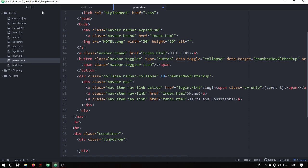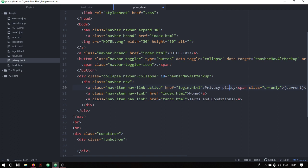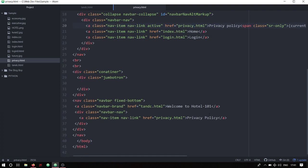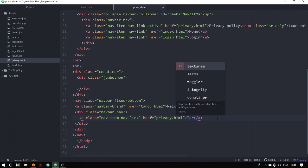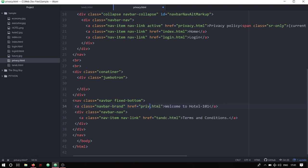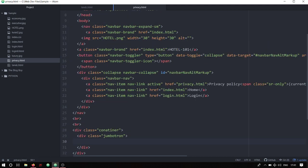In privacy.html, the current active item is 'login' so I'm going to quickly change it to 'privacy policy'. I'll leave 'home' as is, and instead of 'terms and conditions' I'll add 'login' with the link login.html. Down here I'll set privacy.html as the link and replace the footer link with 'terms and conditions' pointing to tc.html. We also have the other nav link, so I'll change that to privacy.html as well.